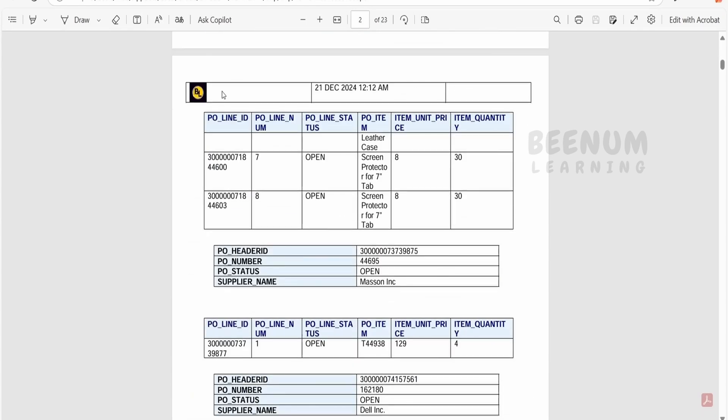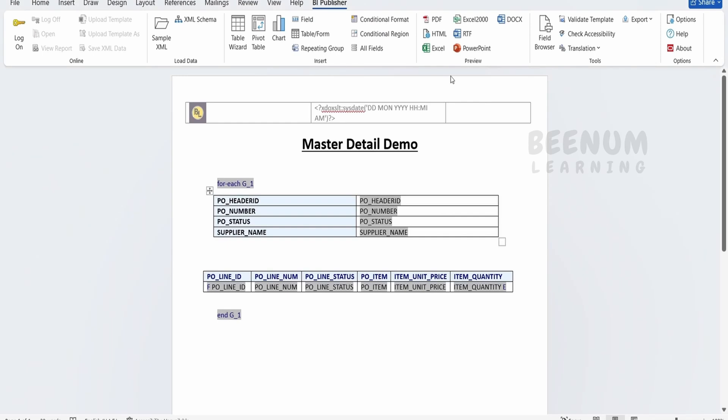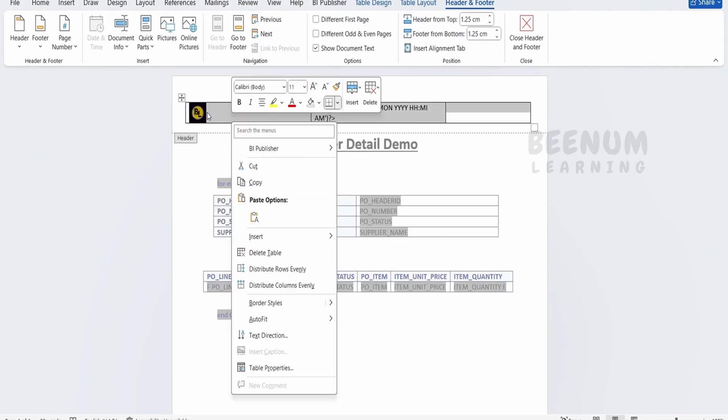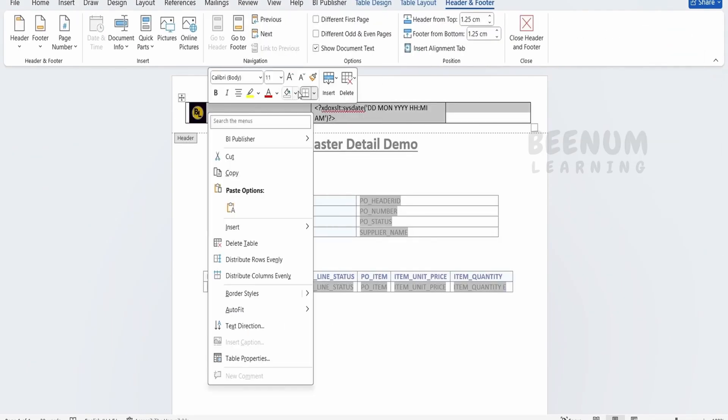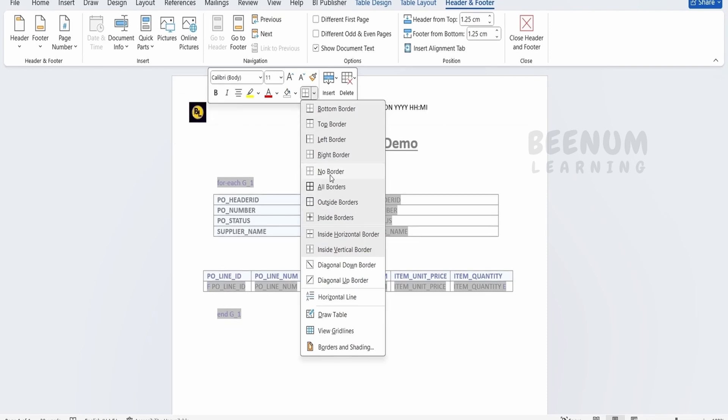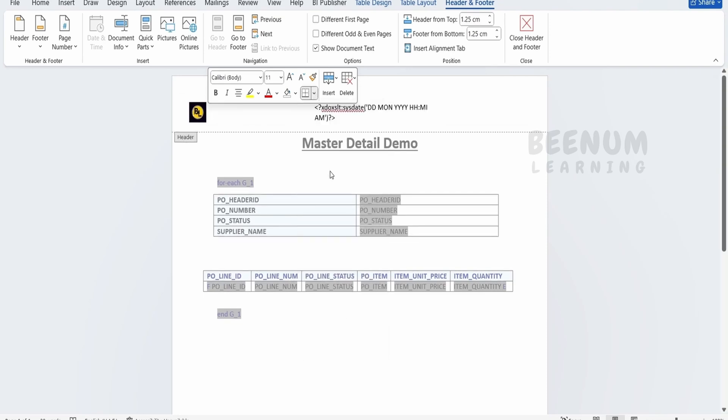But here if you see it is showing like a table. Let us remove this thing. Let me just select this entire thing, right click here, go to this one and I will tell no borders. Just double click outside.